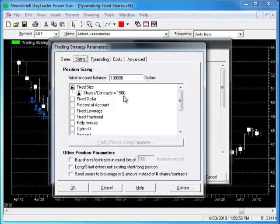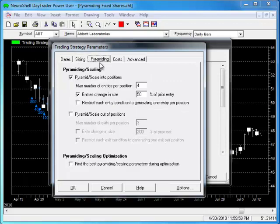If you choose to trade a fixed number of shares and you want to scale into that many shares, you need to be aware of the relationship between the number of shares you enter on the sizing tab and the settings you make on the pyramiding tab.